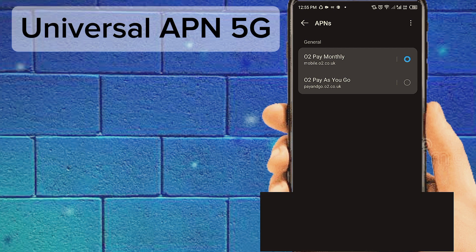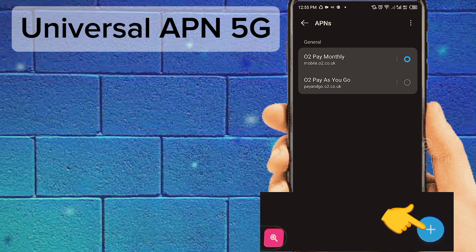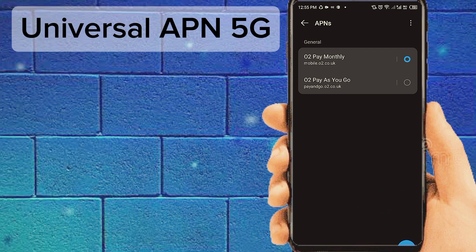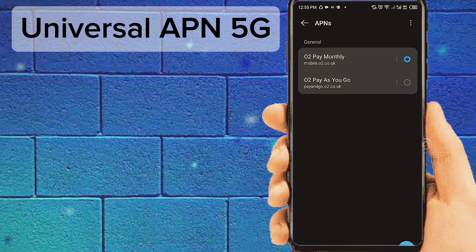Tap on the plus icon to add new internet settings. Fill in this page with the important settings.